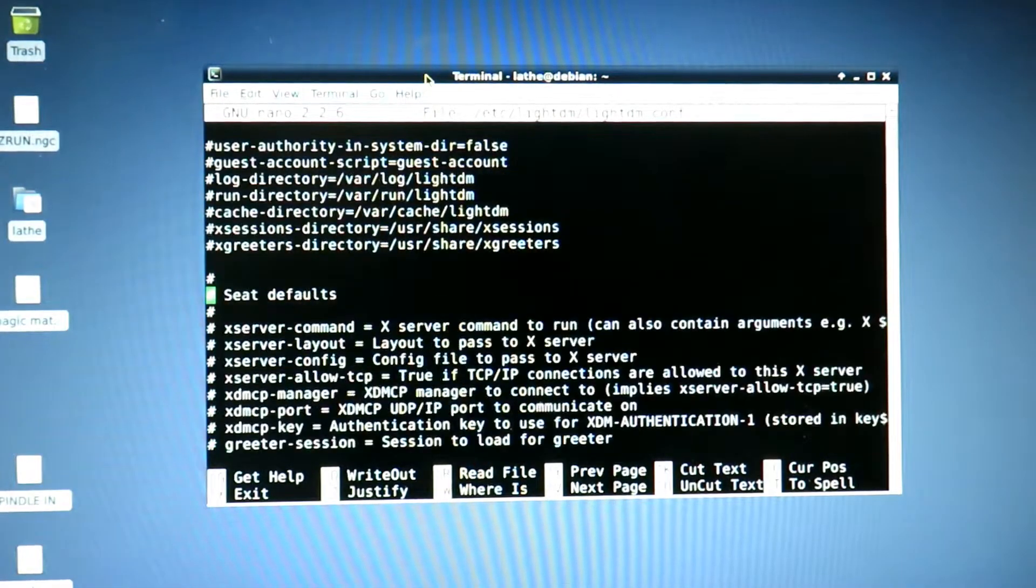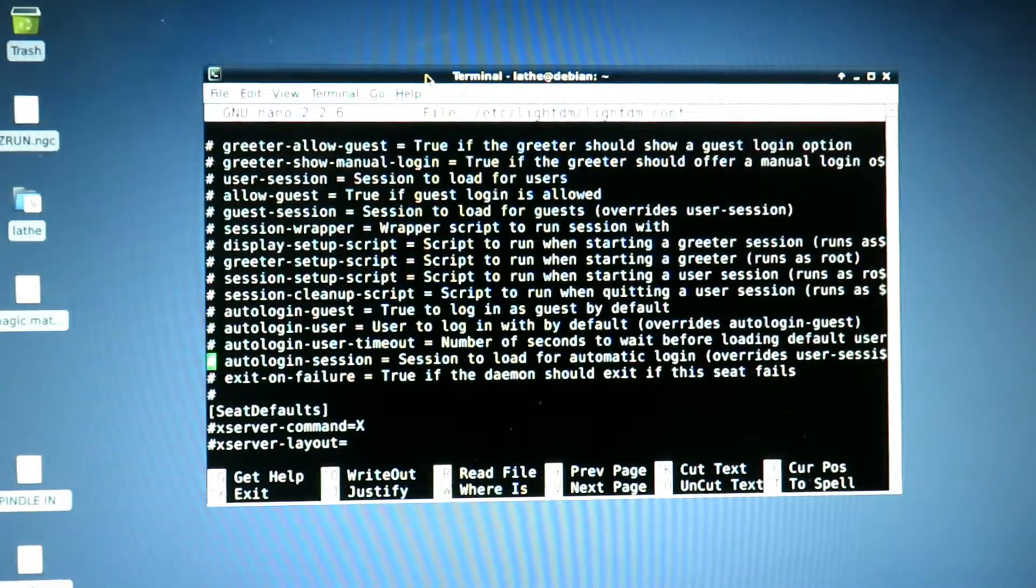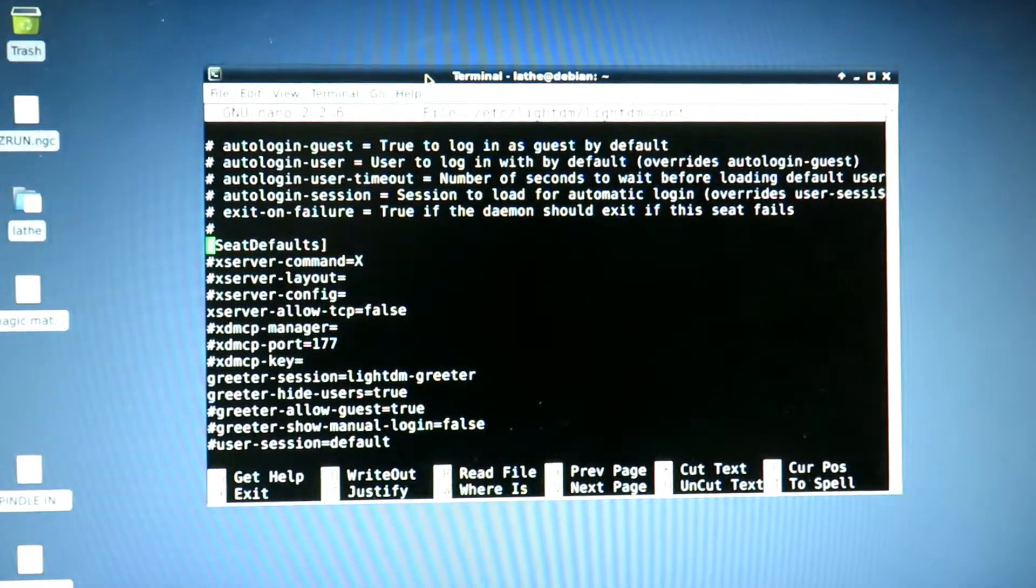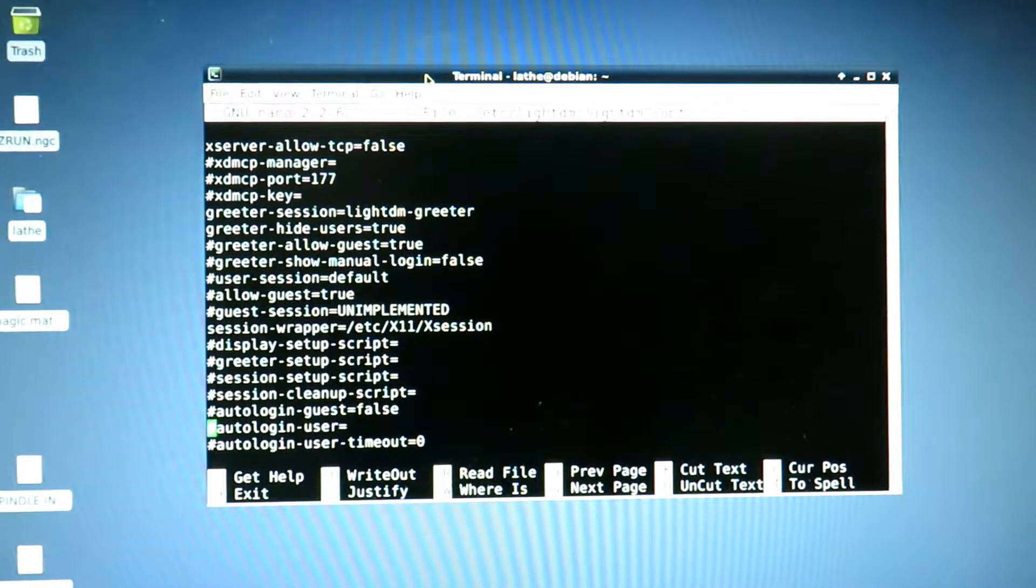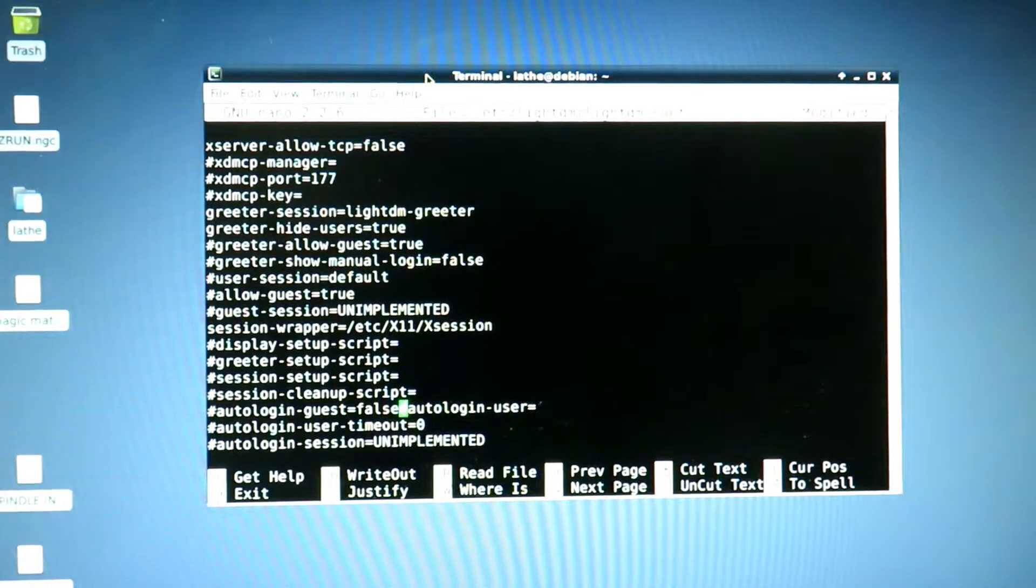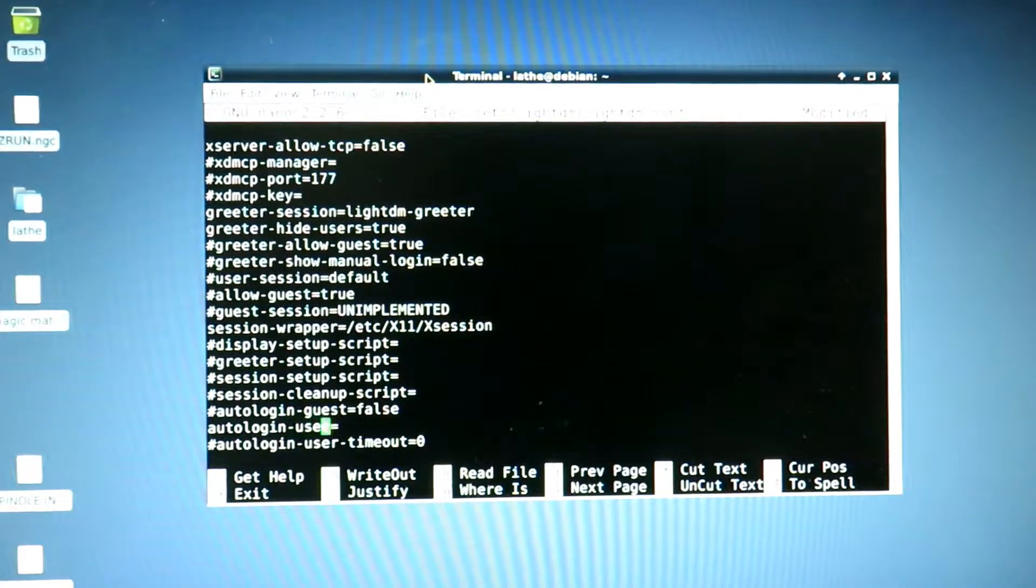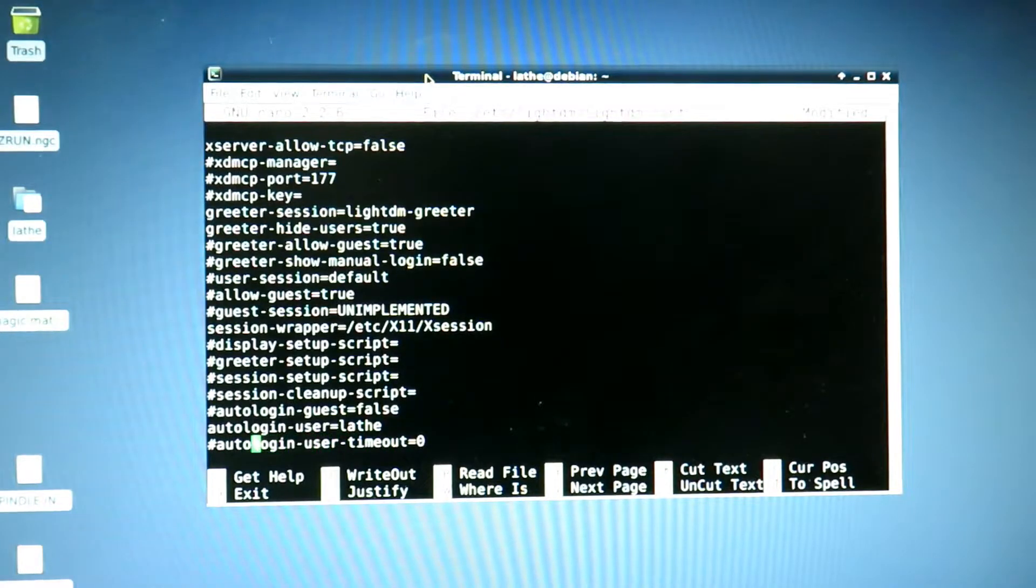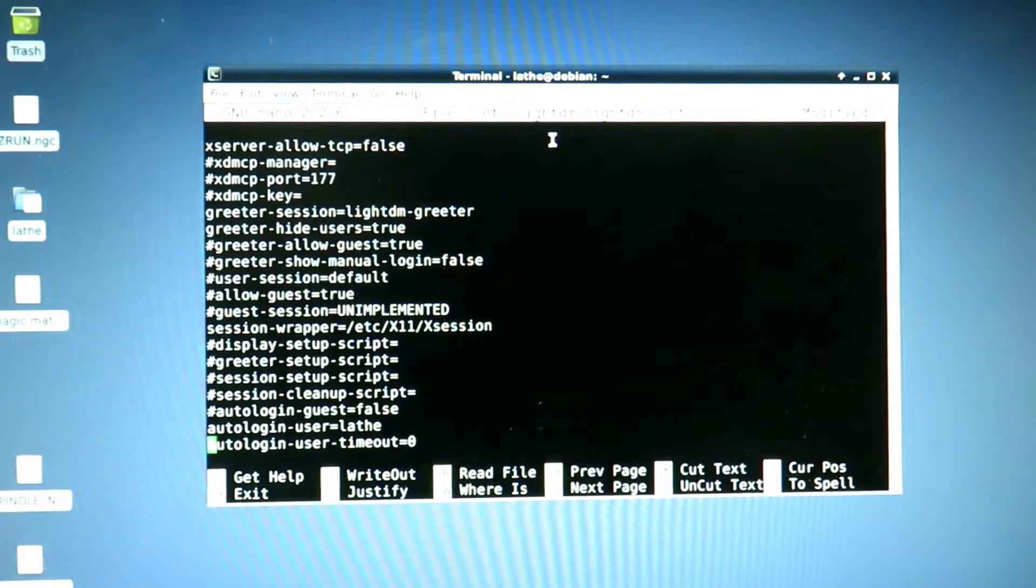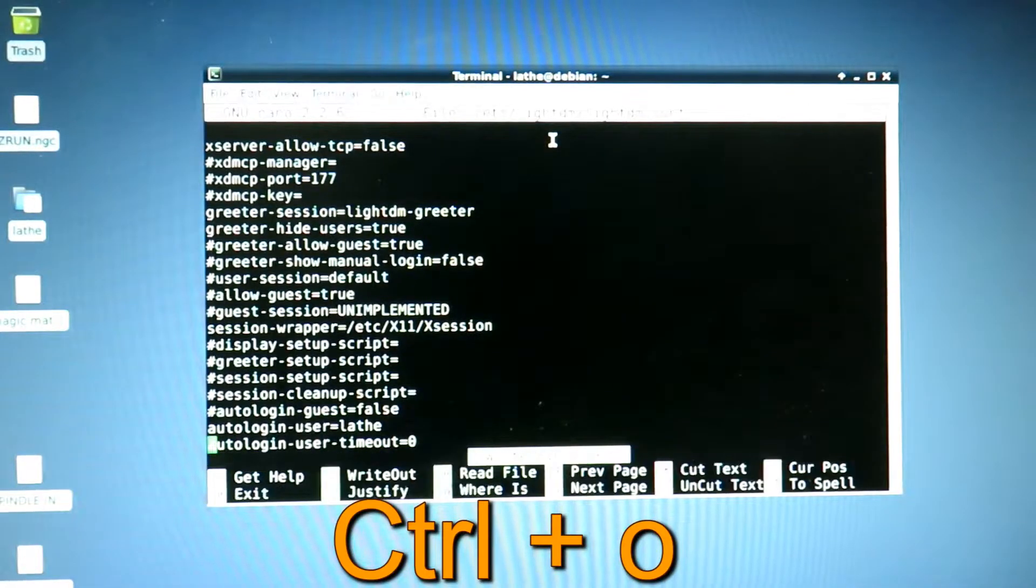This took me a while to figure out how to actually do it. You're basically going to run down to Seat Default, the one in brackets. You're then going to say autologin-user, take out that hash, and then put your login name, so this is for my lathe. Then autologin-user-timeout zero needs to stay zero. To save it, it's Ctrl-O, asks you to confirm the file name, you hit enter.